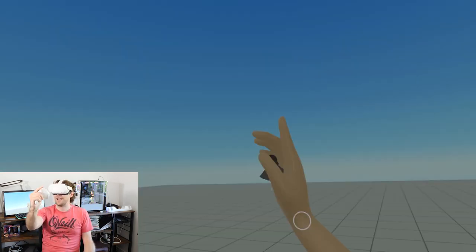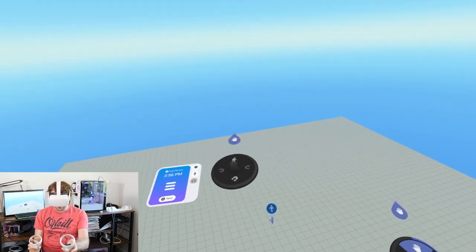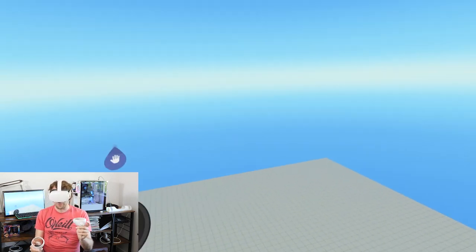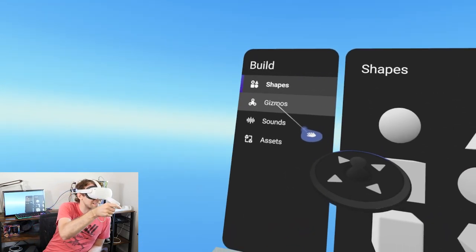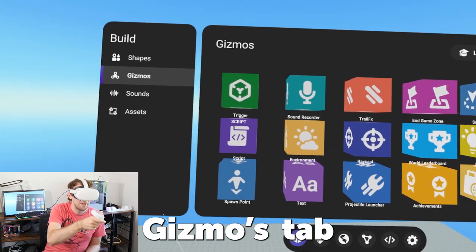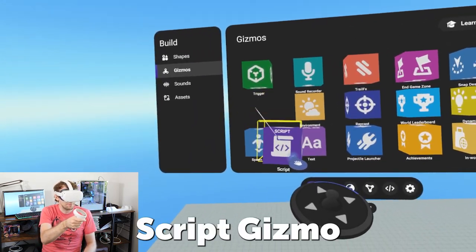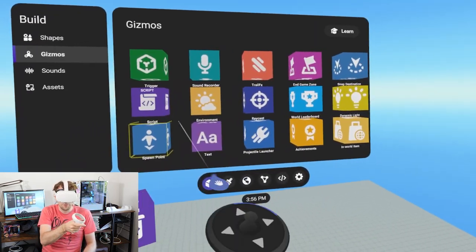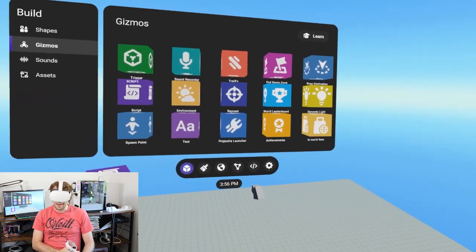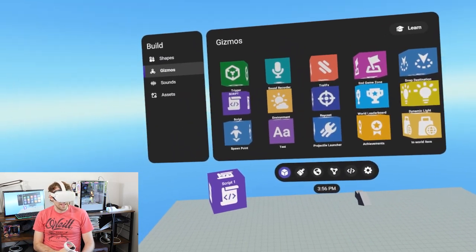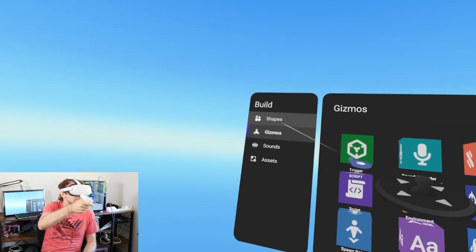We're heading into build mode and we're going to pull out a couple objects. If we open up our menu and head to the gizmos tab, we can pull out a script gizmo. We're also going to need a projectile launcher gizmo, and we might want to put in some reference positions.